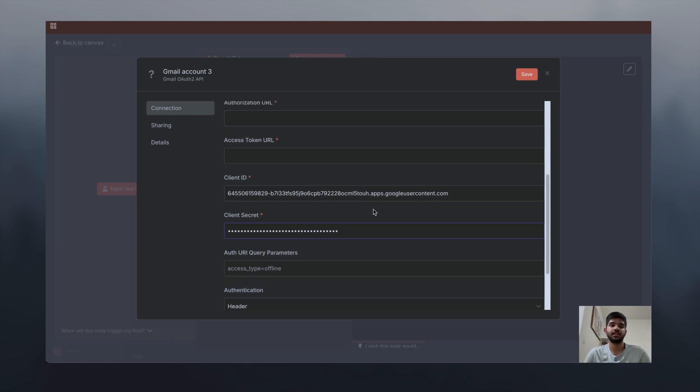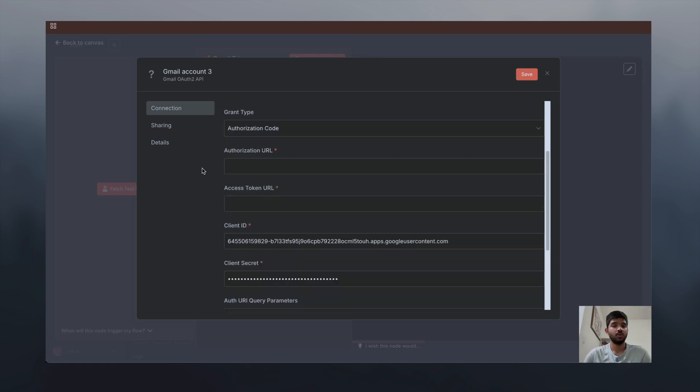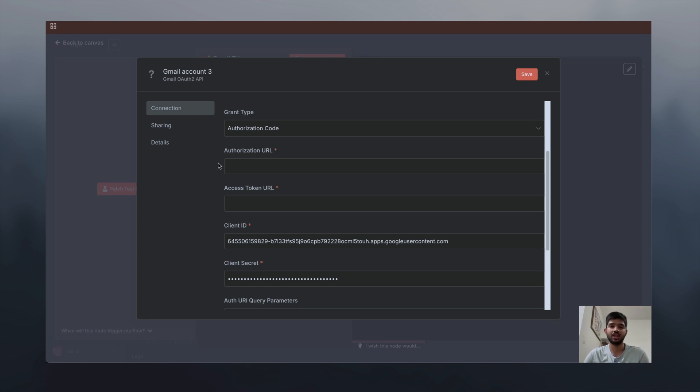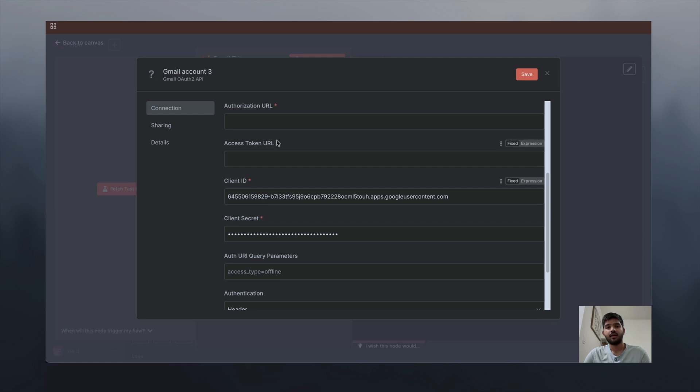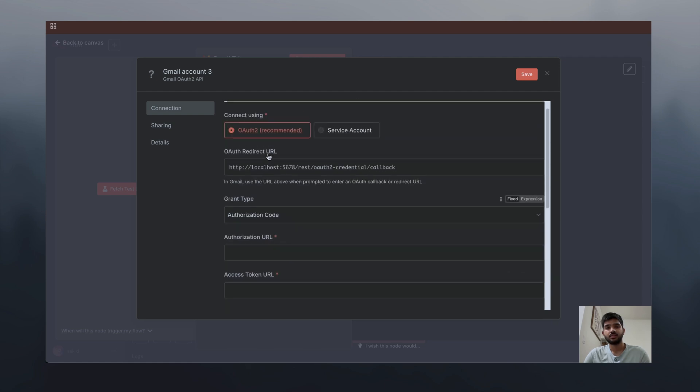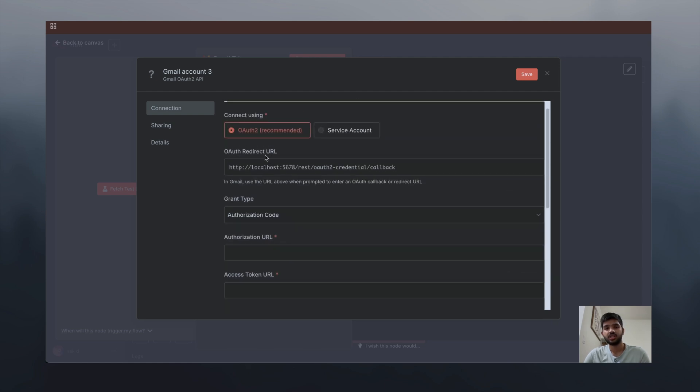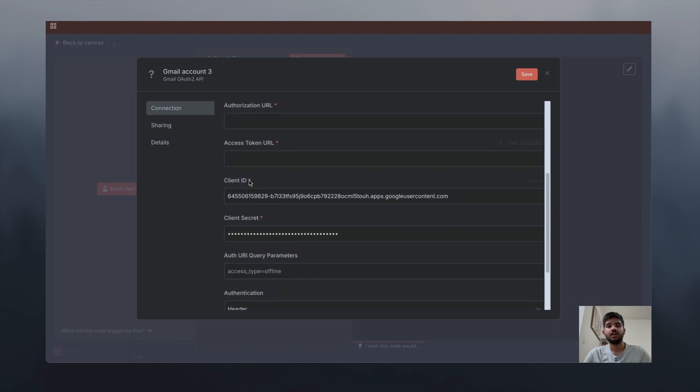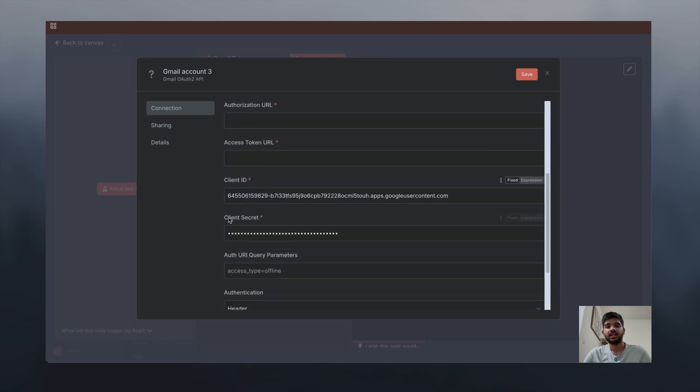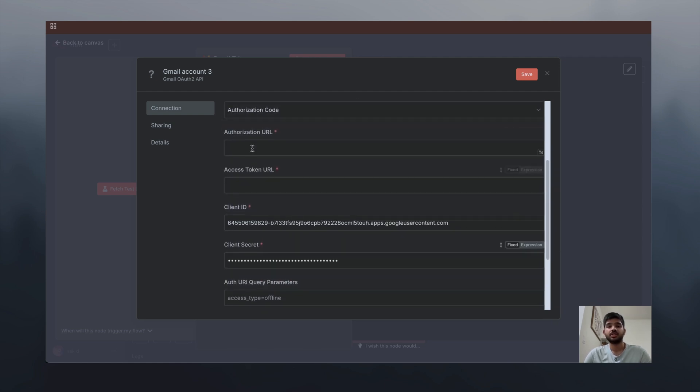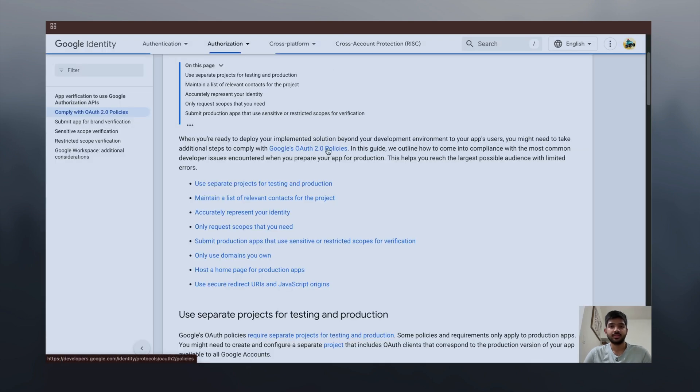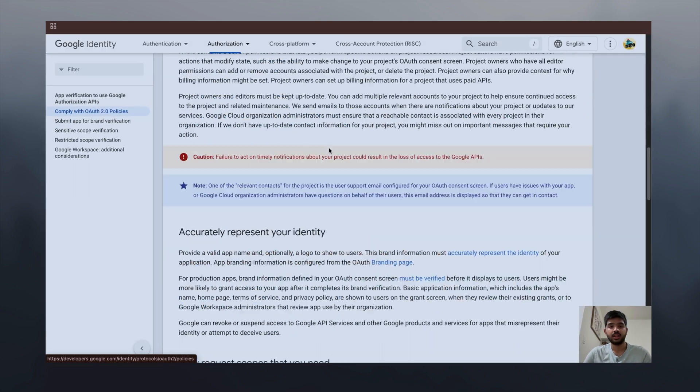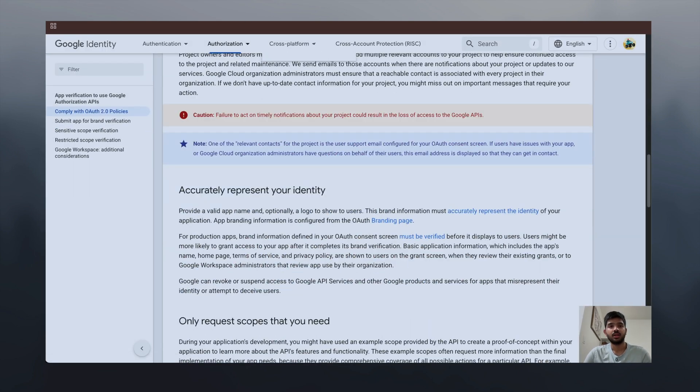You know what, when I first used these nodes and created credentials for Gmail or Google Drive, I just had this OAuth redirect URL, client ID, and client secret. But these two authorization URLs, I never came across them.